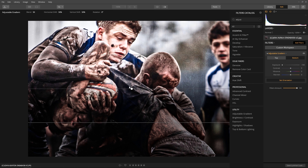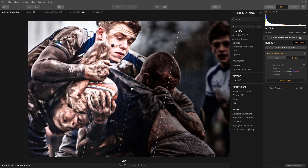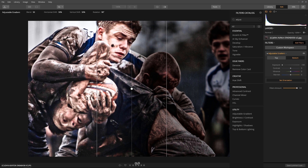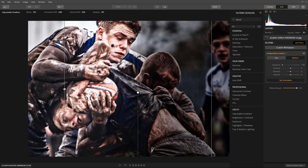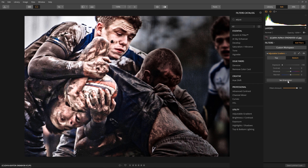Next, I set the orientation by clicking the Set Orientation button, make my adjustments, then click the orientation button again to lock in the change. Once I have it set in place, I'll dial in the correct exposure settings.